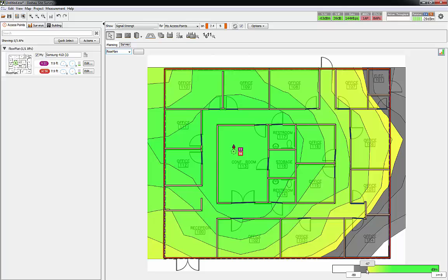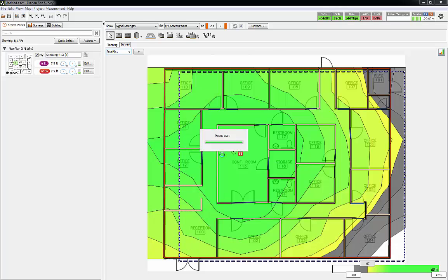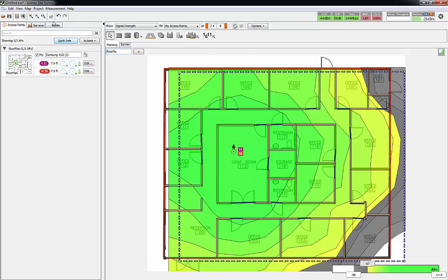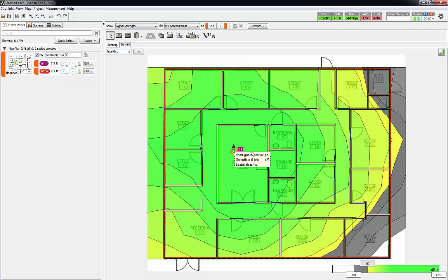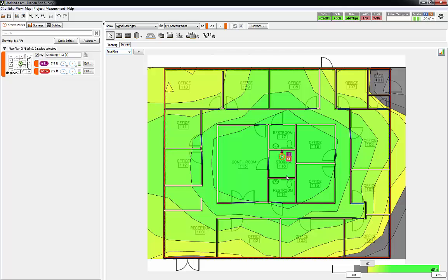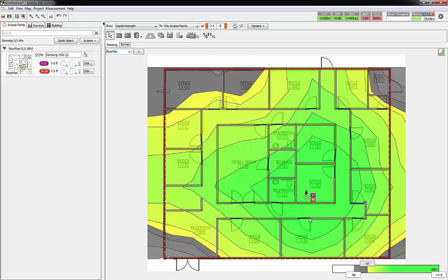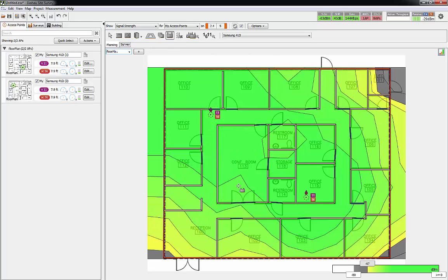Let's say we're going to put in the Samsung 412i access point. I could just drag that over and drop it right in Clifford's room. It's going to show me what the signal strength is going to be around the office. Here's my scale down in the bottom right corner. Once you get into the gray you're getting between -67 and -80. I typically like to keep installations -67 or higher.